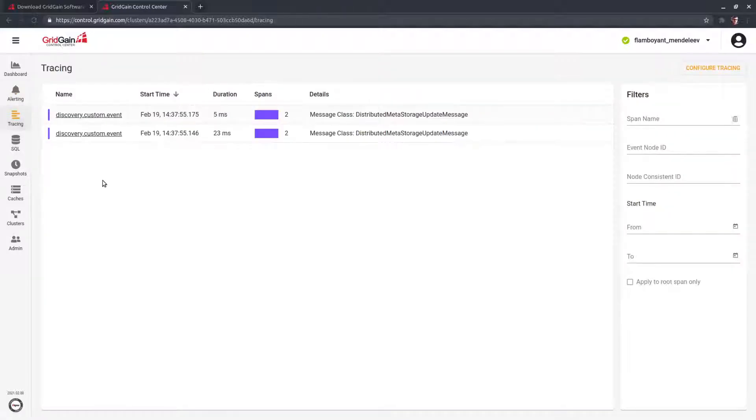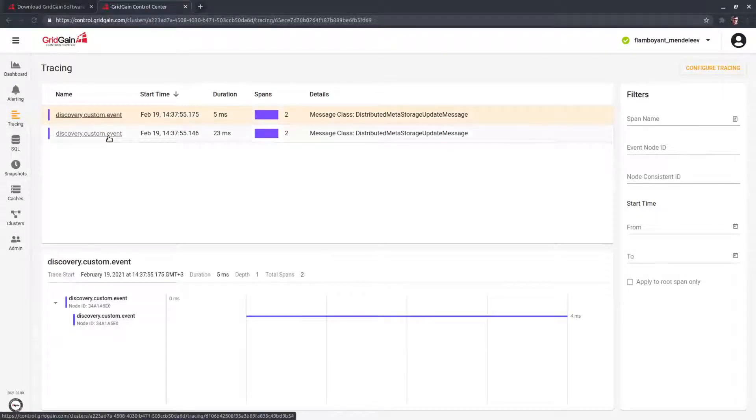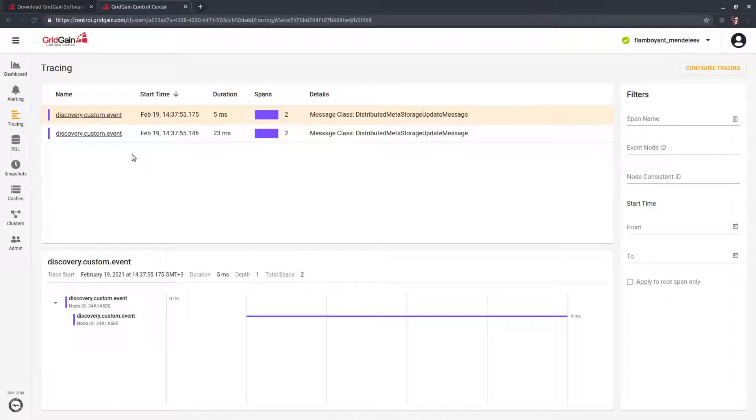Traces. Traces are helpful when we need to investigate complicated problems. They show time of completed actions on each node in the distributed system.